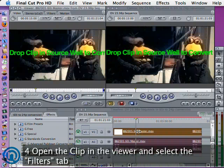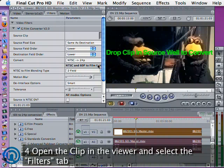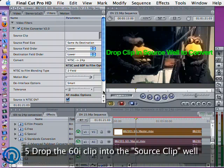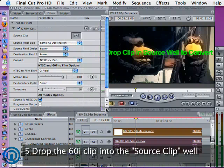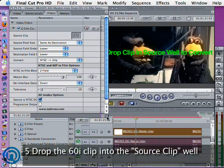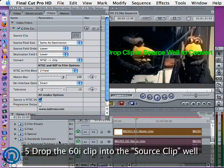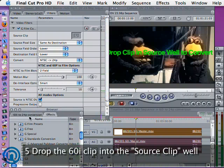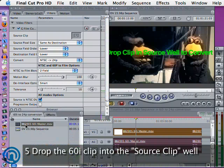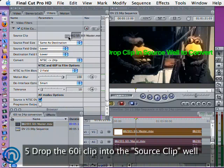We can now double click on the clip and select the filters tab in the viewer so we can see all the settings the filter has. Now we can open the project browser again, find the original 60i source clip and drag it into the little image well in the filter that says source clip.